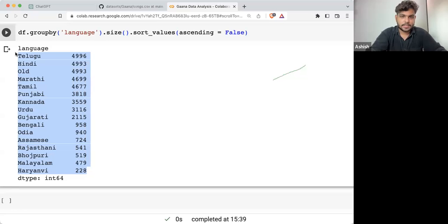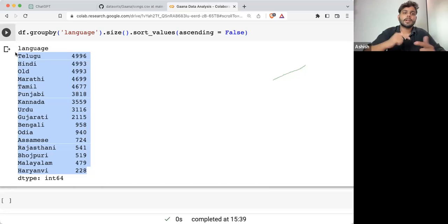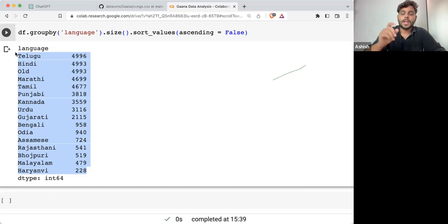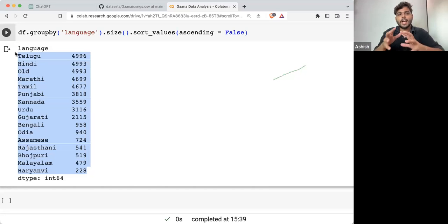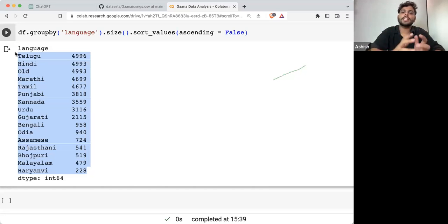Once you are having this, you can easily plot a bar graph to basically have a comparison. Now let's see how we can take the benefit of ChatGPT to plot the graph.